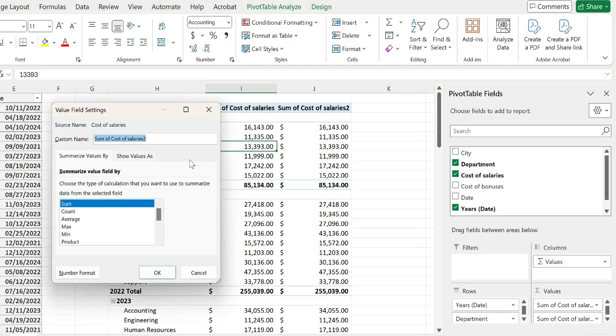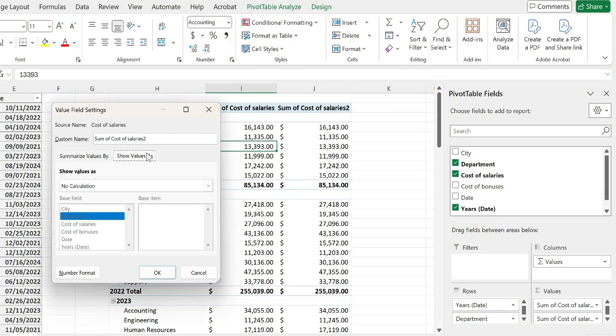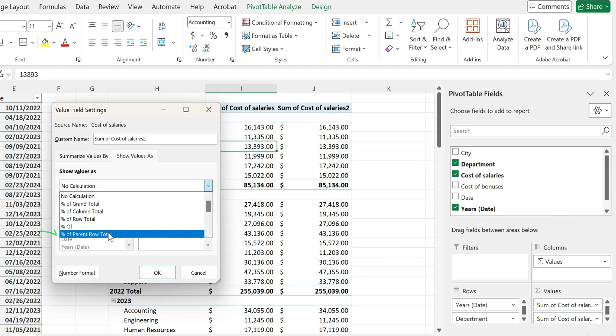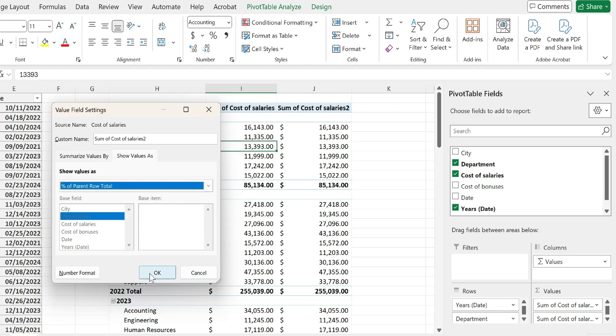Select value field settings and then go to show values as. In here I'm going to pick percentage of parent row total.